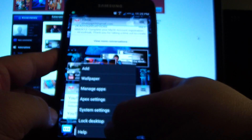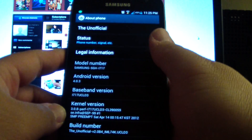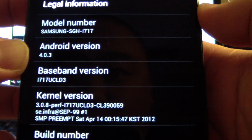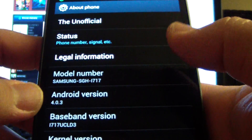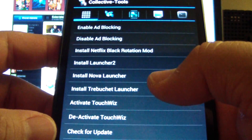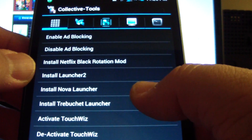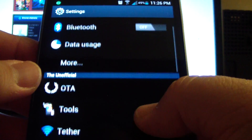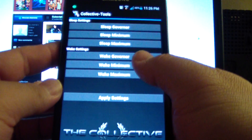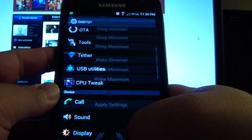Just to show you — go to system settings, about phone: Android 4.0.3, so that's ICS, and it's from the unofficial build, beta 4. It's got enable/disable ad blocking, install Netflix back rotation mod, a bunch of stuff you can install, tether USB utilities, and CPU tweaks — sleep governor, sleep minimum, sleep max. I'll have to check that out.